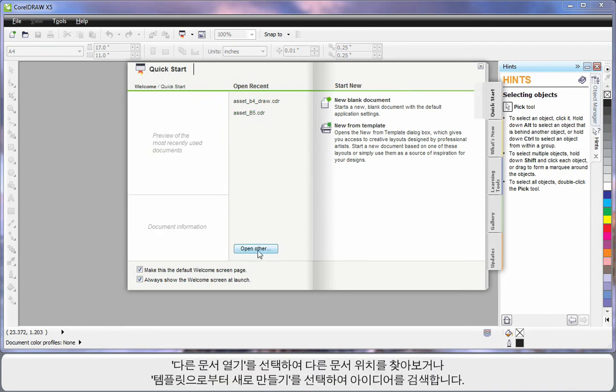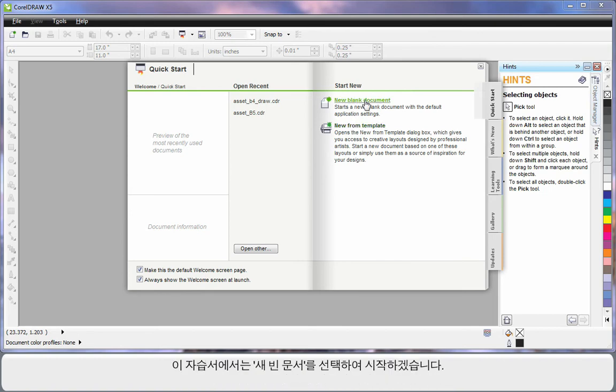You can also choose to go somewhere and open an alternate document. Or if you need some creative ideas, start here with new from template. We'll look at that in our next video, but for right now we're going to start by clicking new blank document.